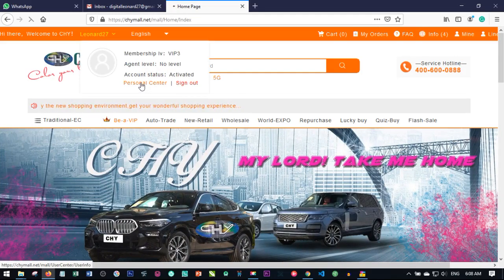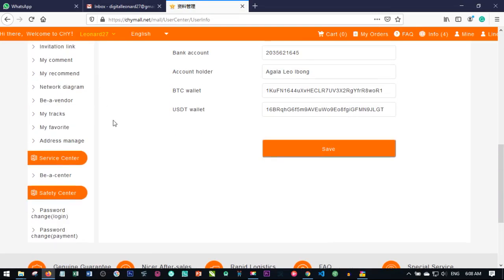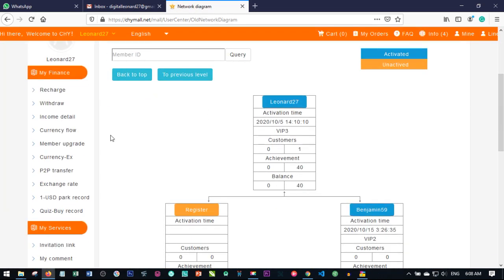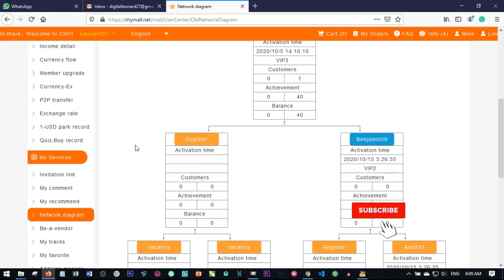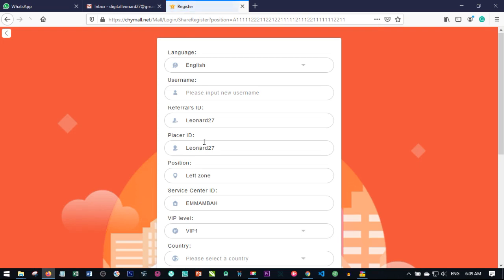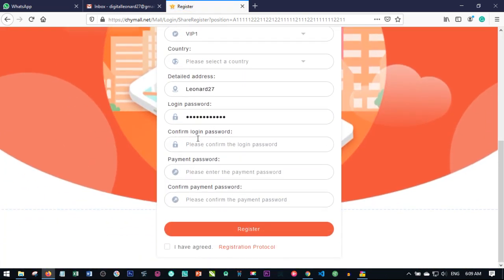To jump right into it — let me go to my personal center here and go to register a new member. I'll click on register to open up the registration page. One thing you notice is when you scroll down here, there is a column for login password and there is a column for payment password.